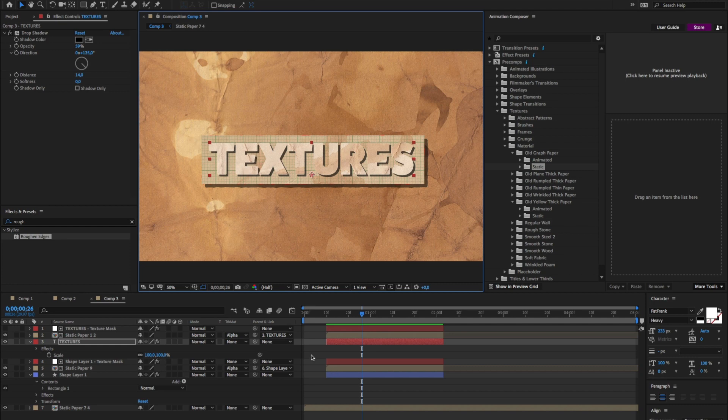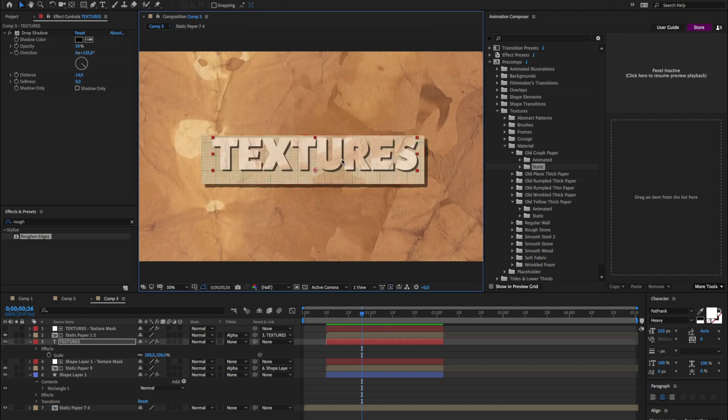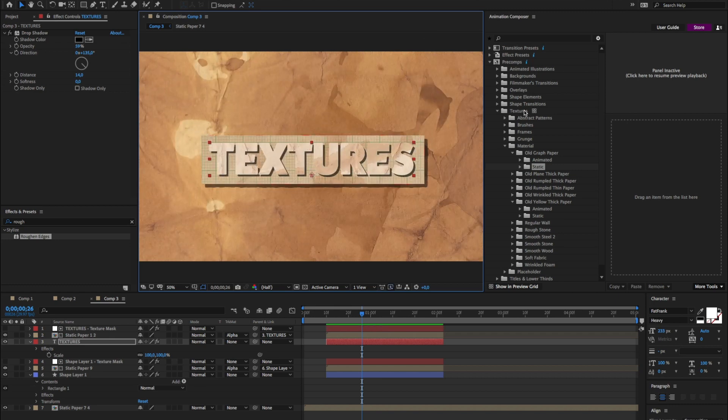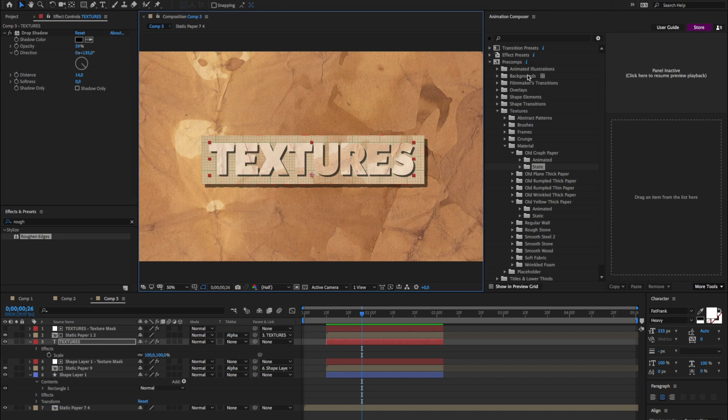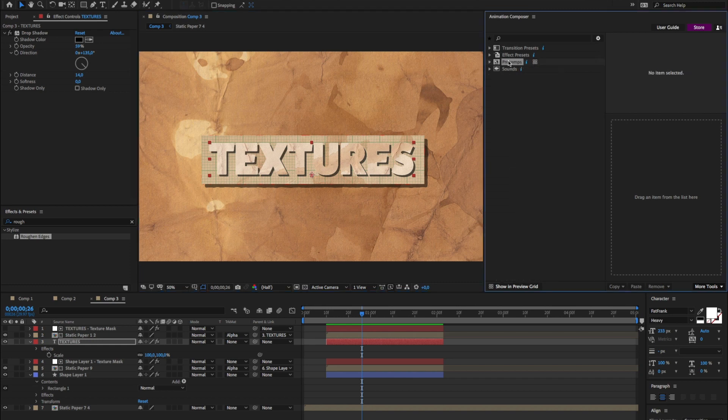The good thing is that I can now animate these layers. So if I want to animate this text layer, I can use, for example, our presets. I'll go to transition presets.